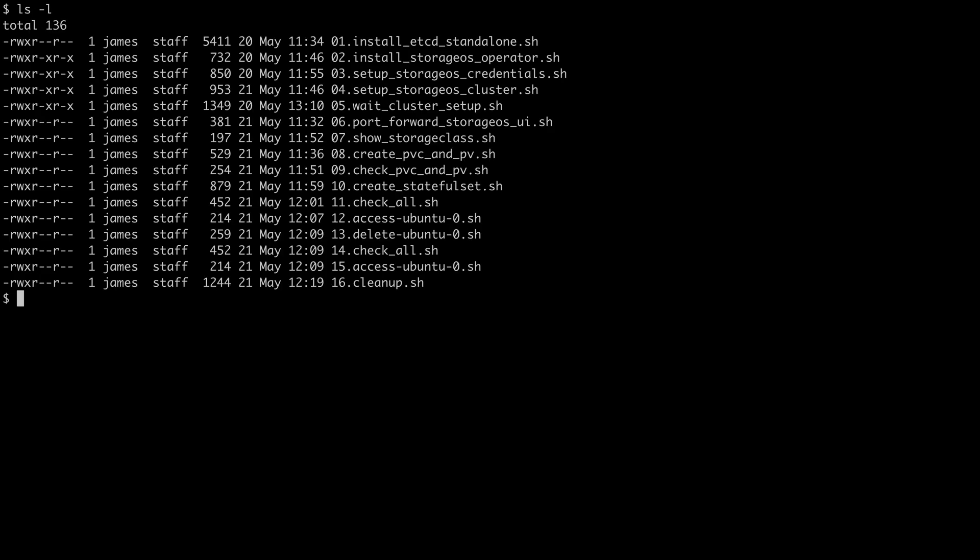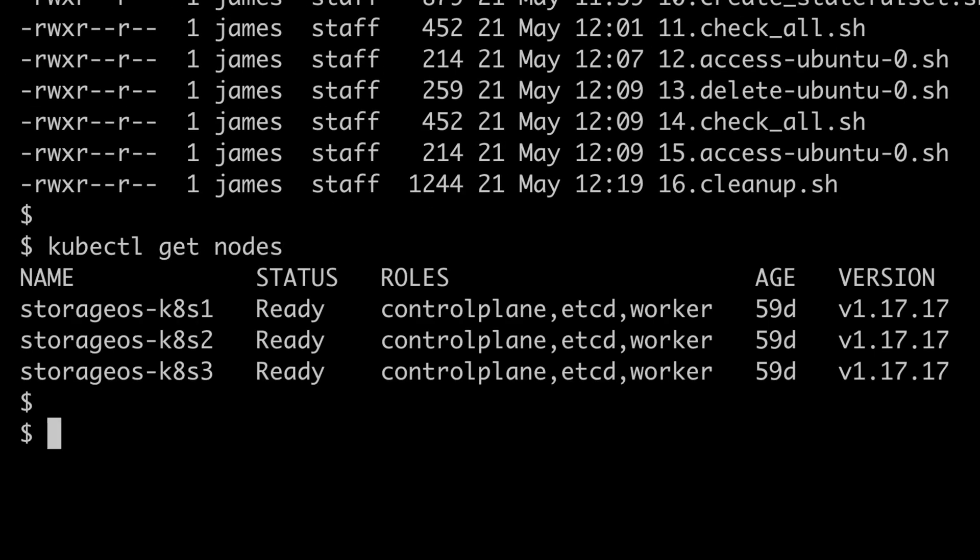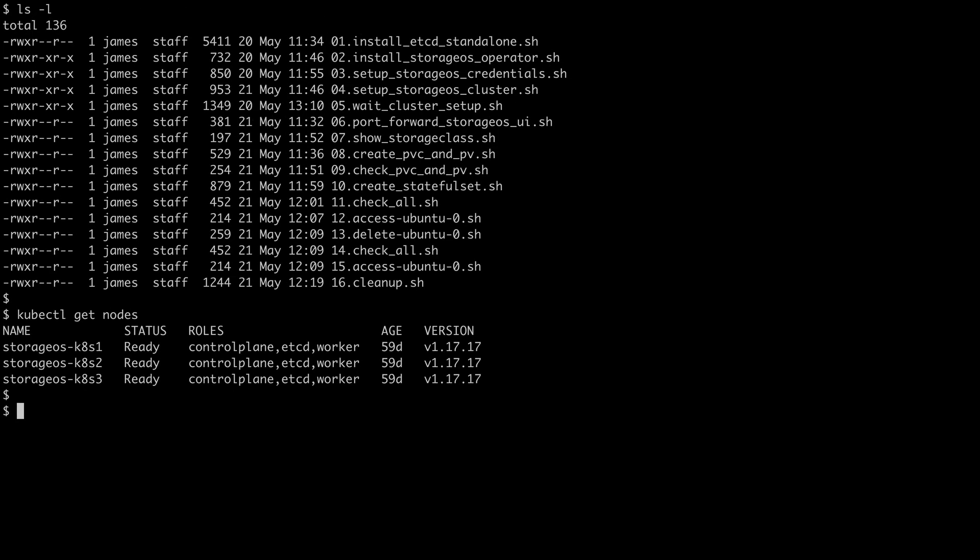I'm here in my terminal, and I have the resources downloaded. And quite simply, for this, we have a three node Kubernetes cluster. The first script that we're going to run will set up the ETCD cluster for us across all of our nodes using the ETCD operator. So let's run the first script.